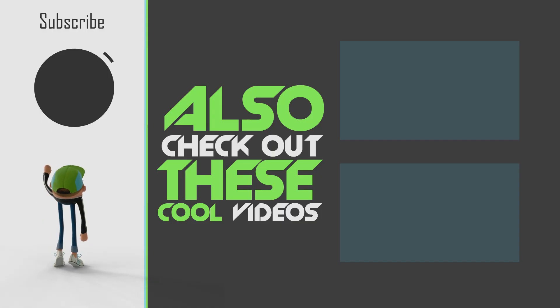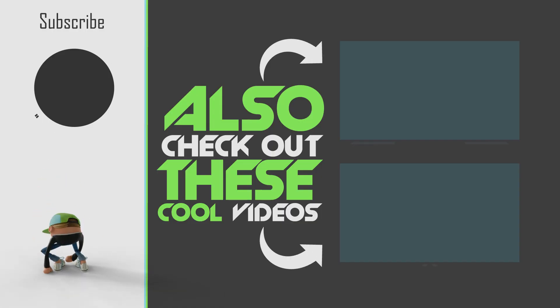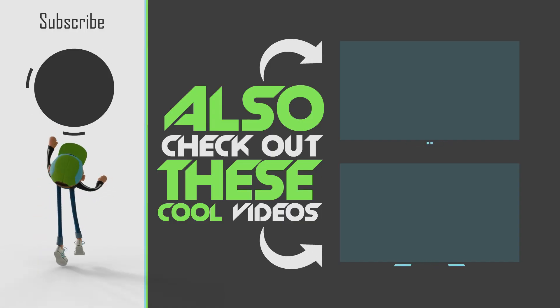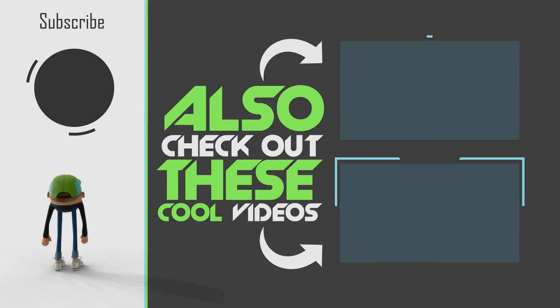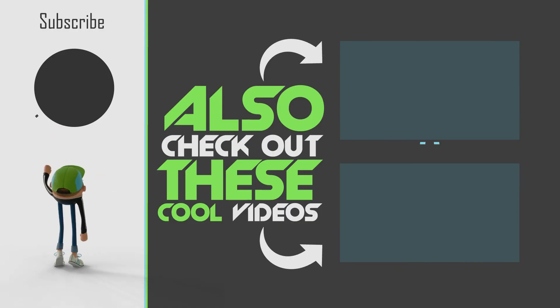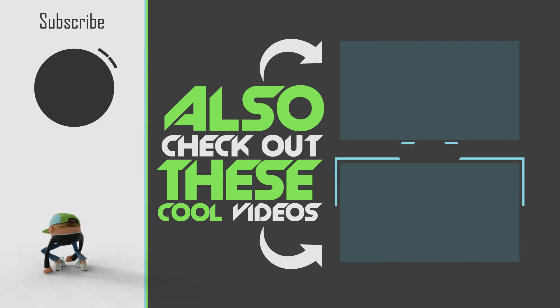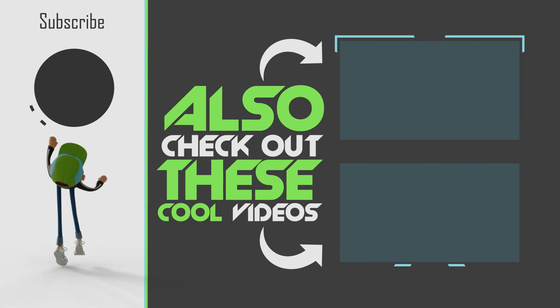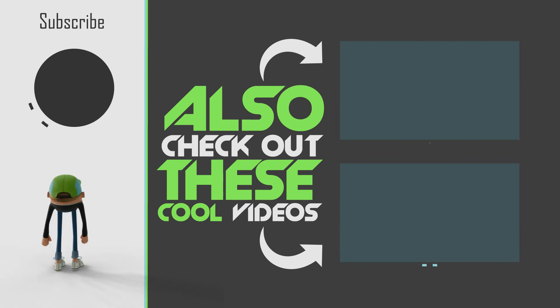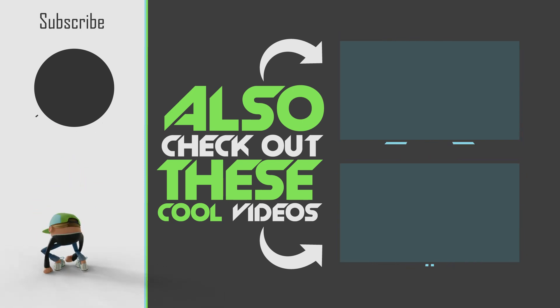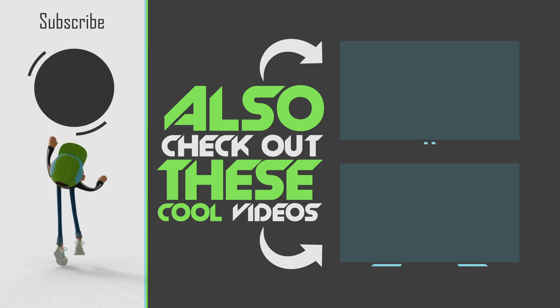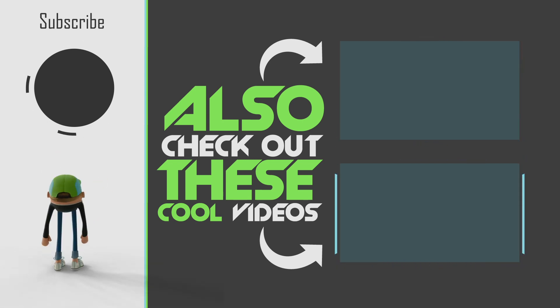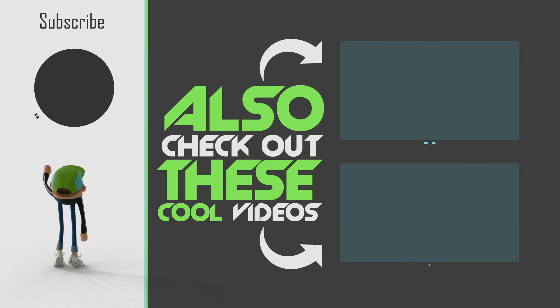So yeah, if you learned something, leave a like. Leave a comment down below. If you want to share what you created with me, you can do that down on Instagram. As always, stay creative. I'll see you next time. Ciao.